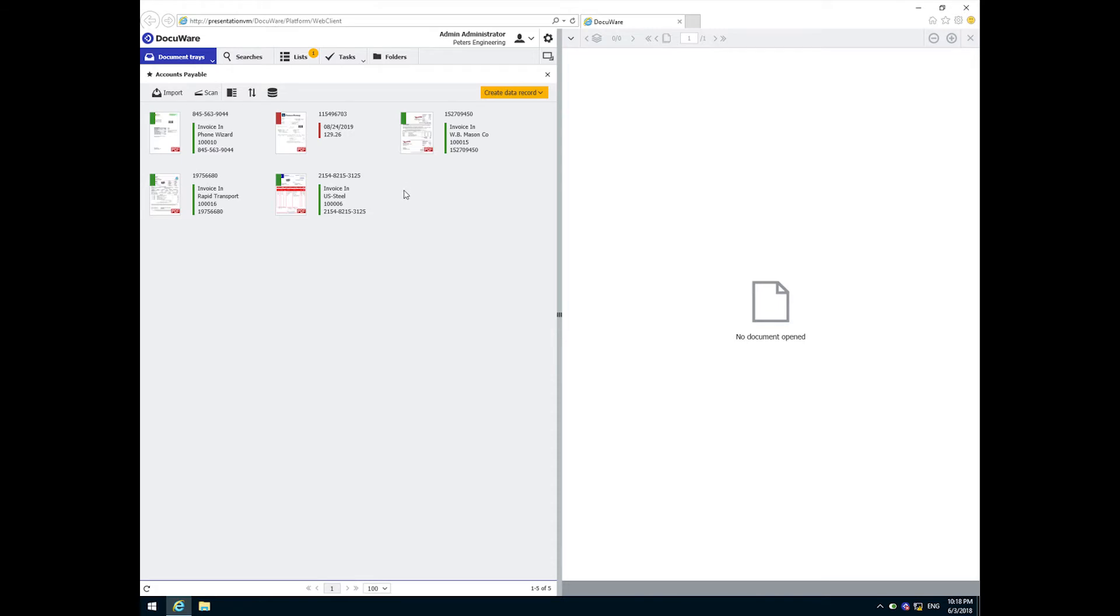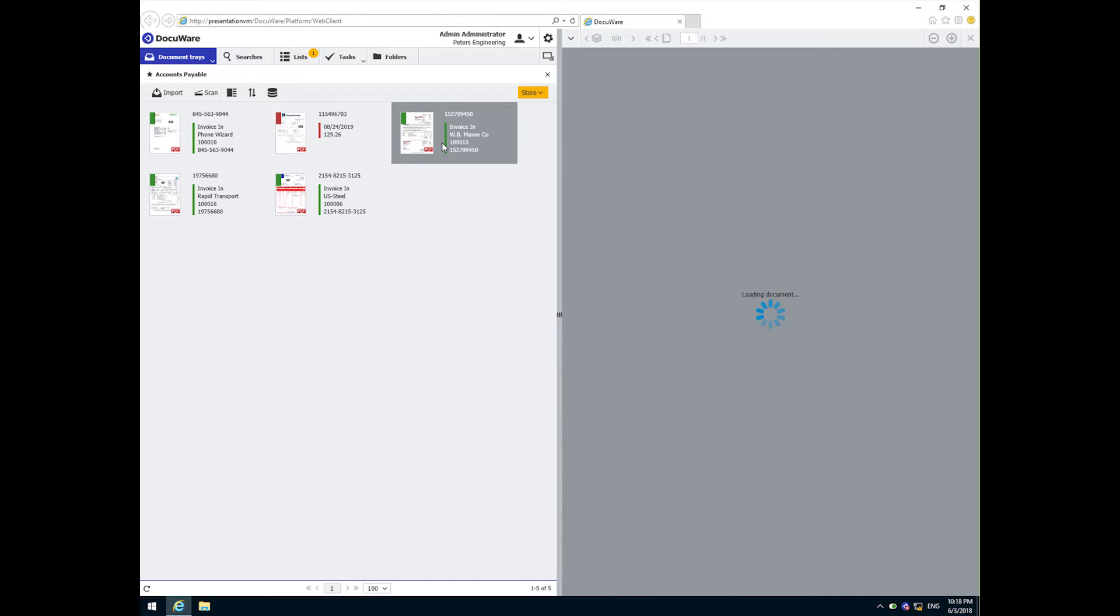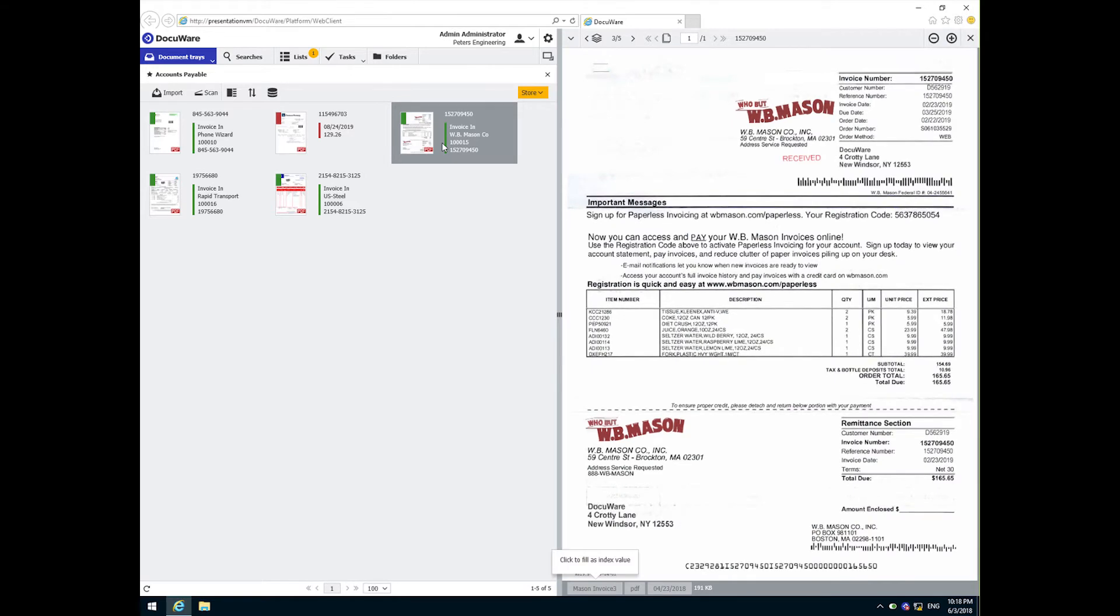Let's take a look at how that affects our first invoice, WB Mason. This is a repetitive cost, so the vendor is pre-approved with a specific dollar value threshold set.